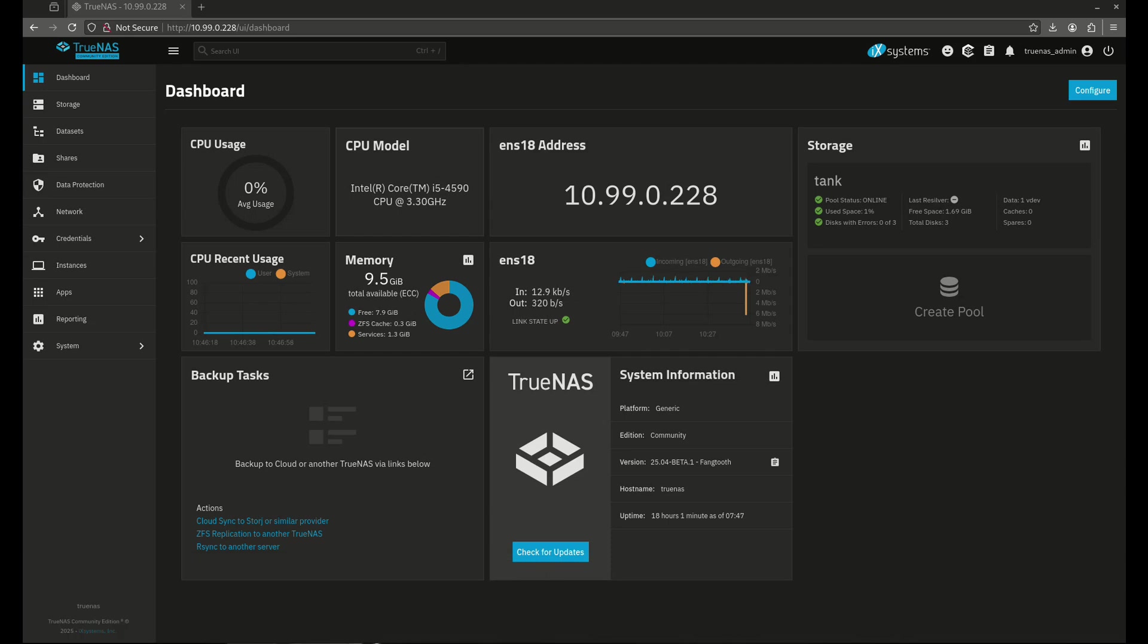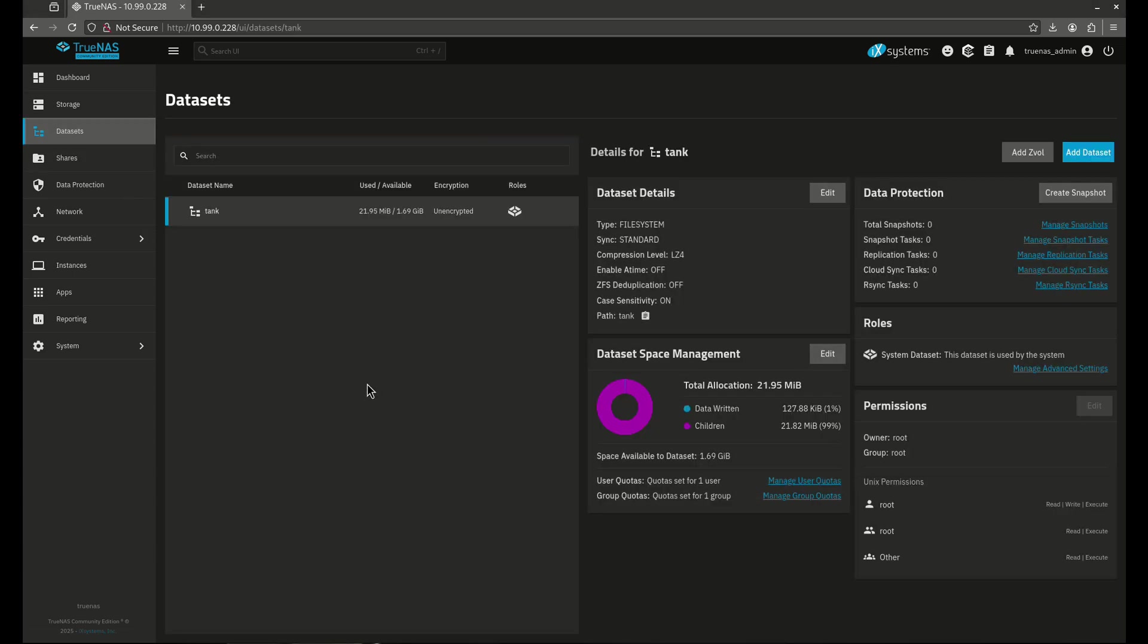What's up YouTube? I'm really excited today to bring you the next installment in the TrueNAS Fundamentals series where we go over every aspect of the TrueNAS operating system one tab at a time. Today we're going to be talking about datasets.